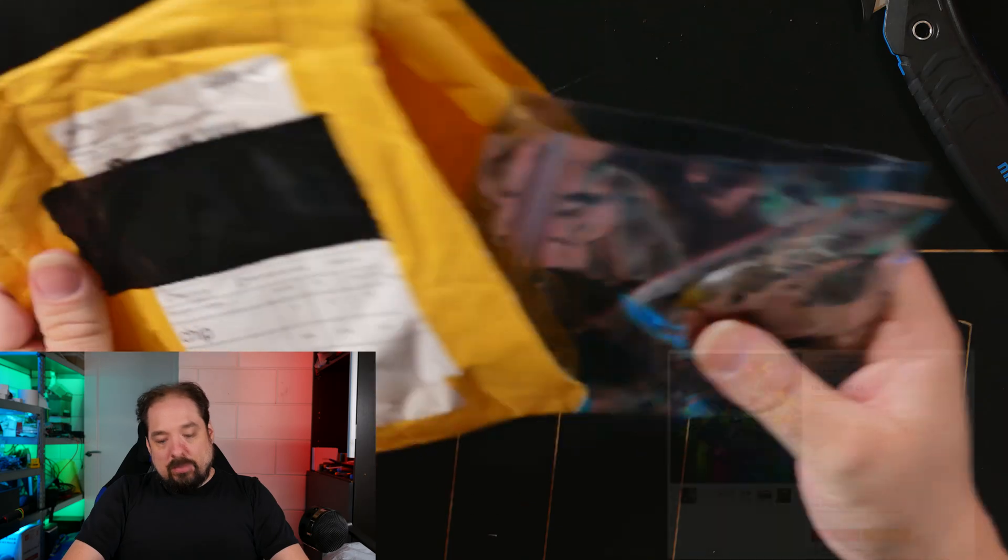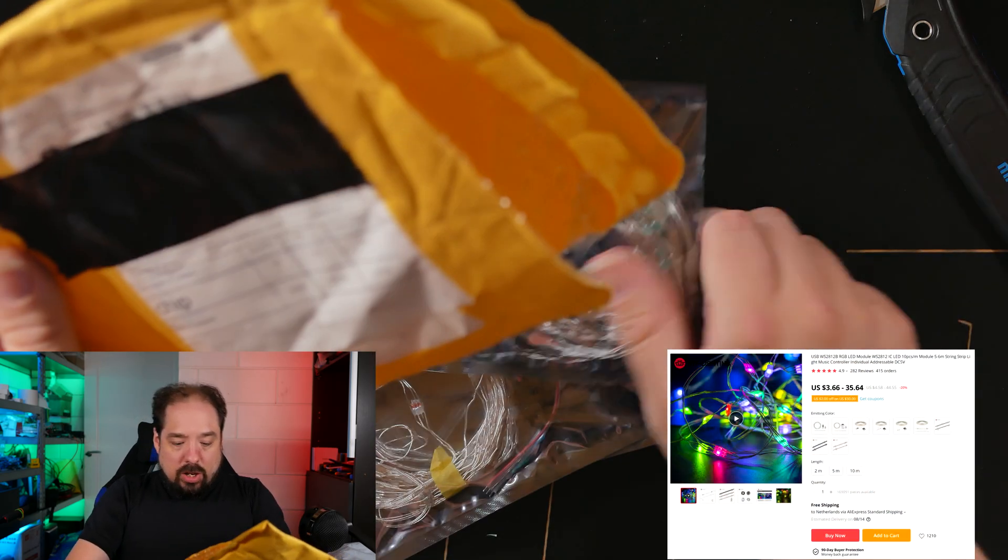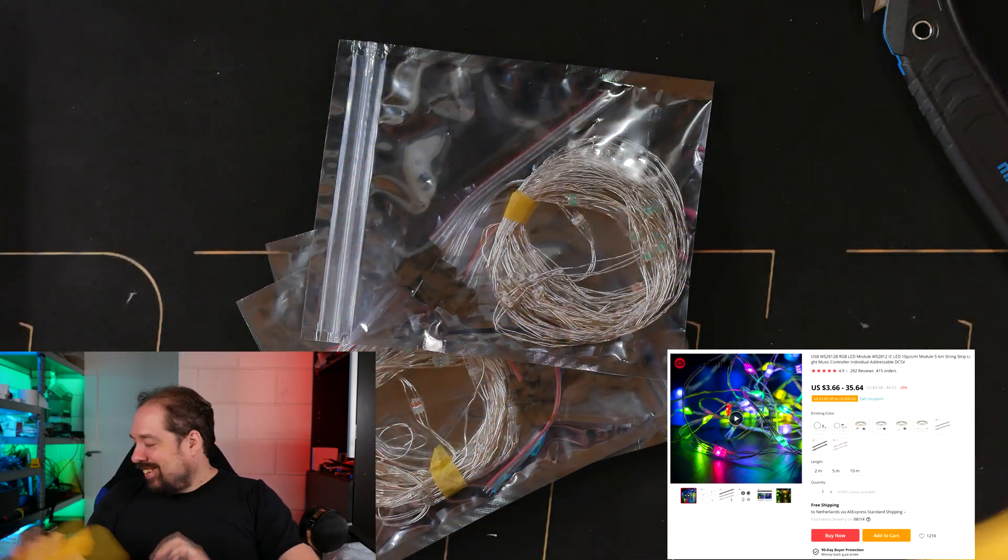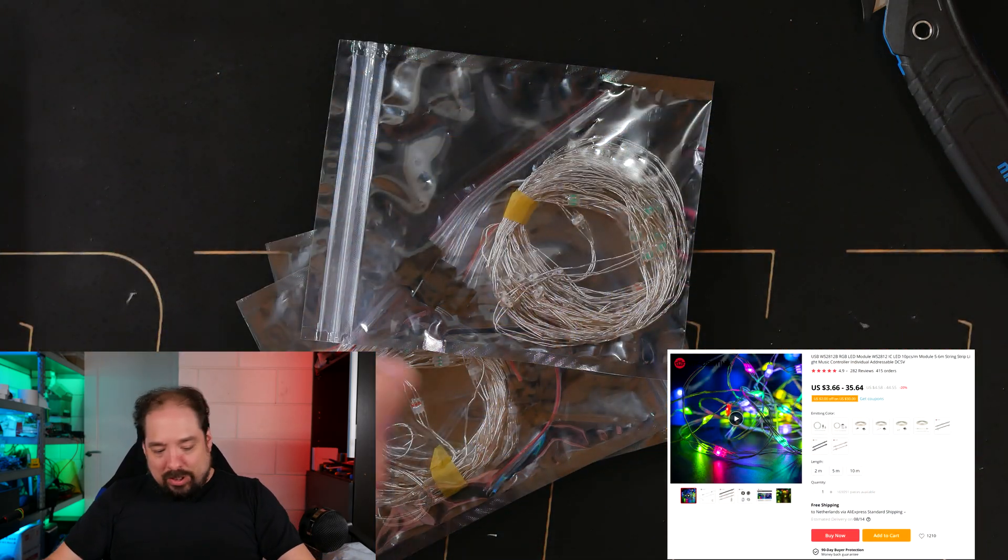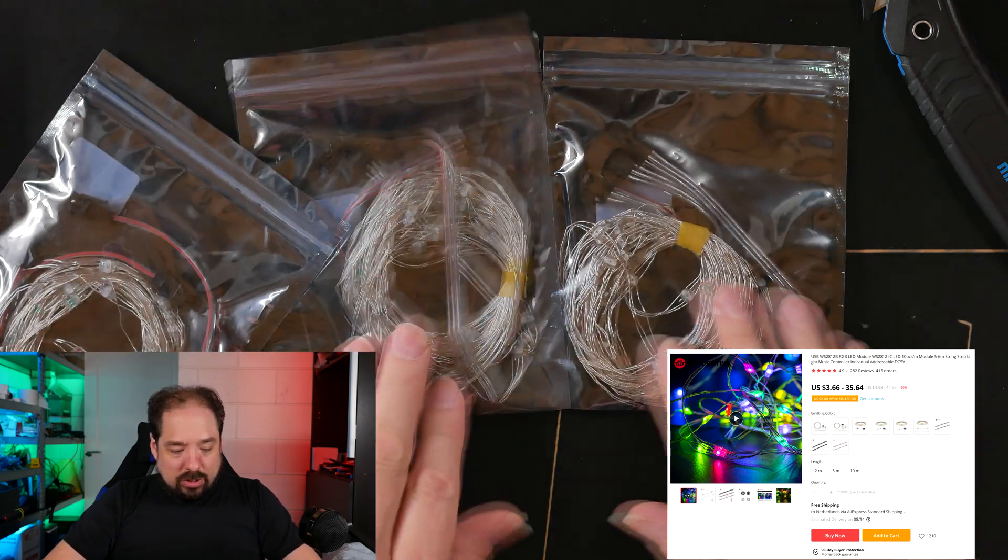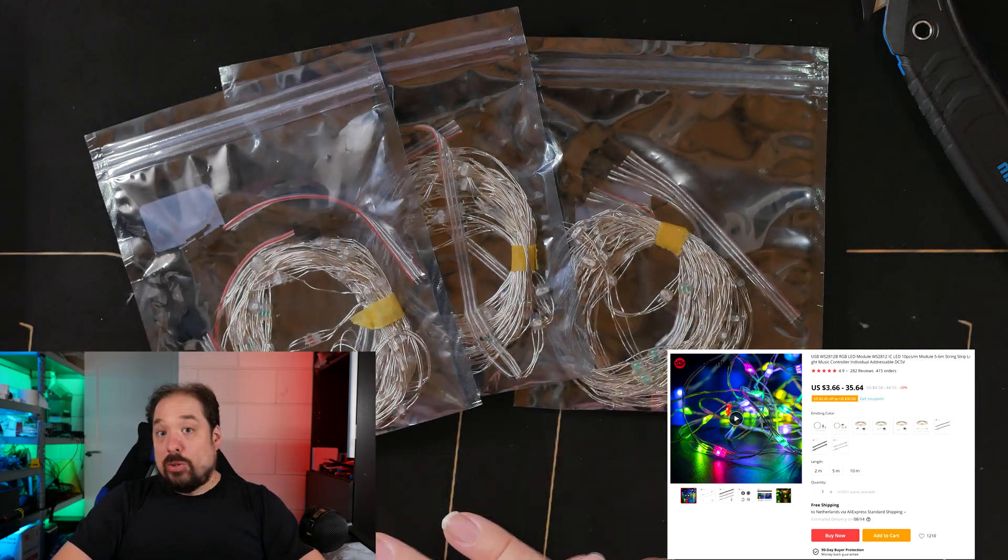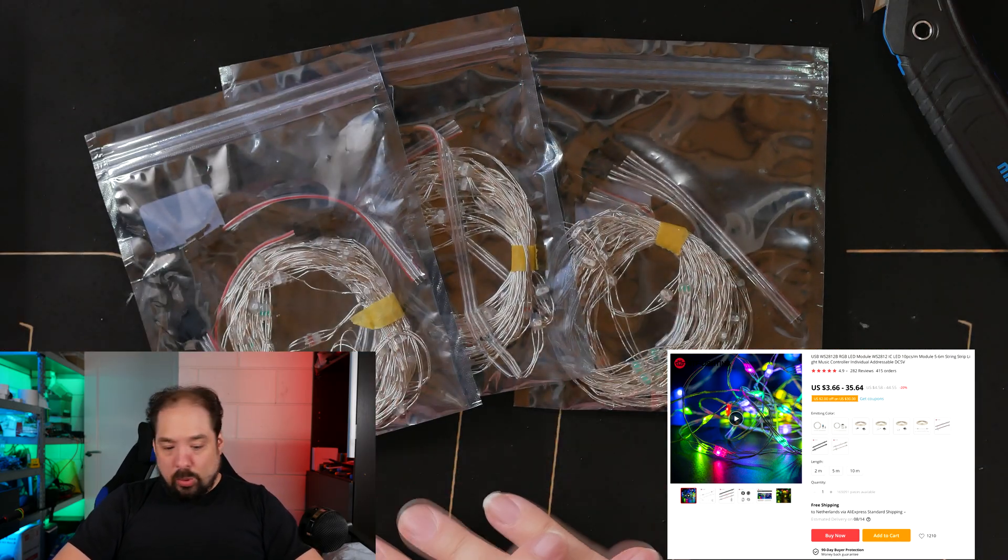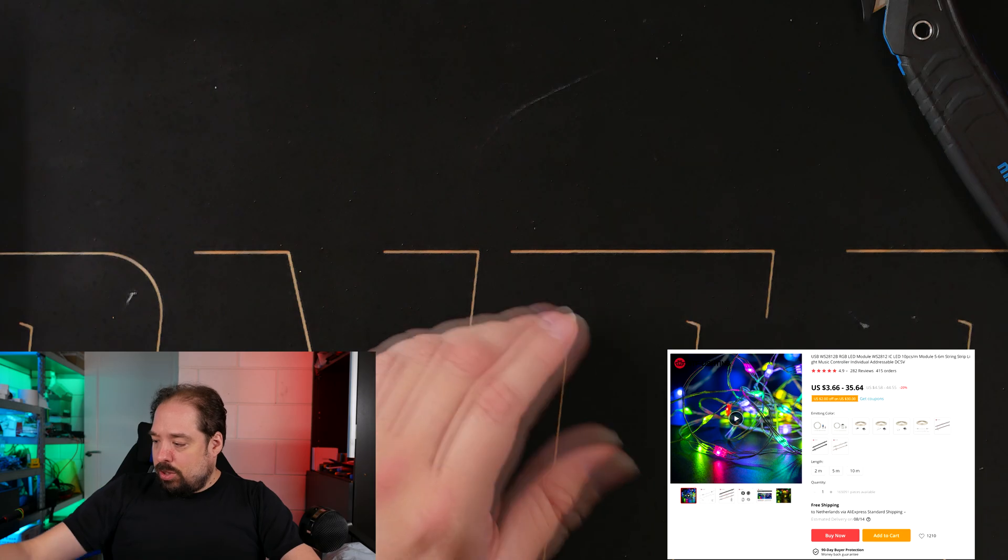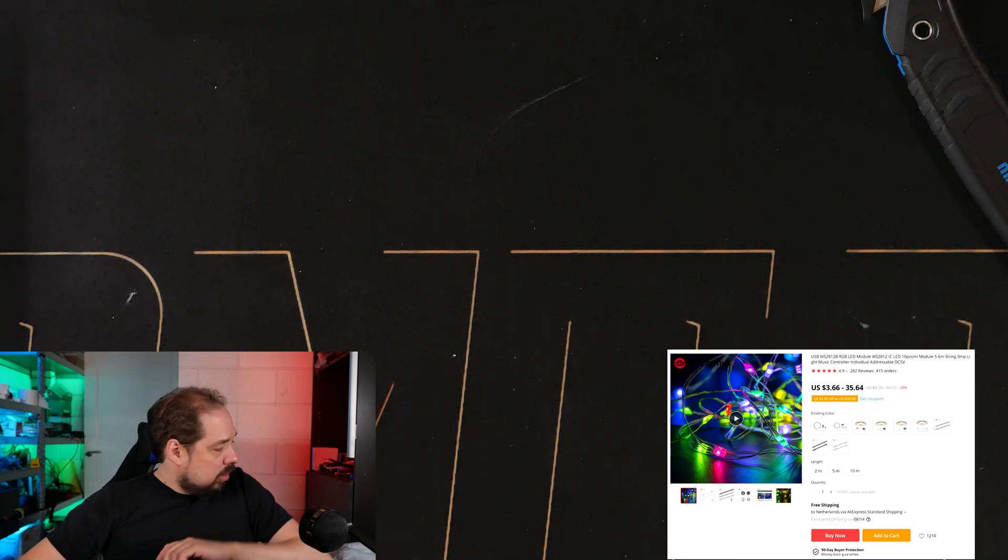We already talked about these. These are just more of those, more LEDs for in the Christmas tree.